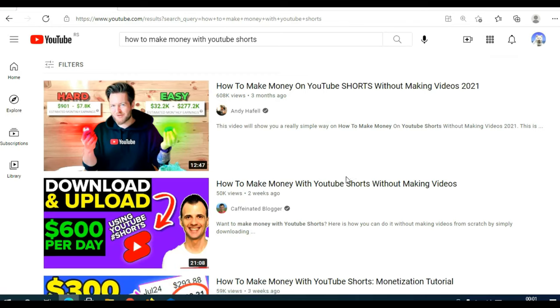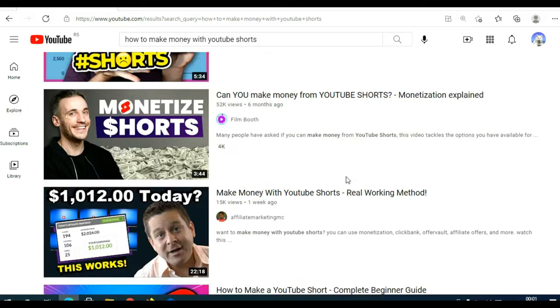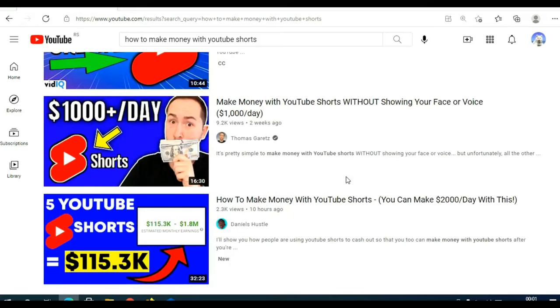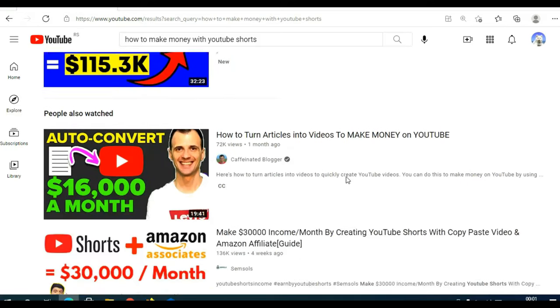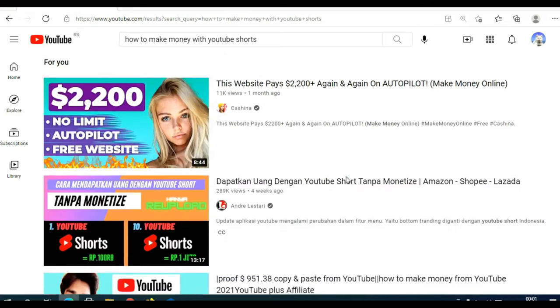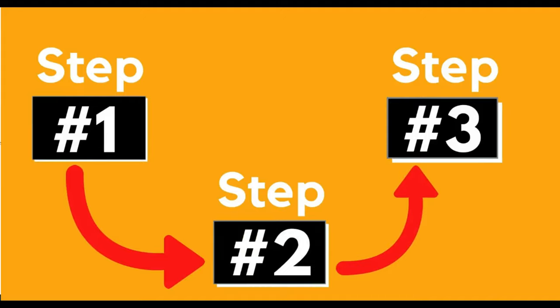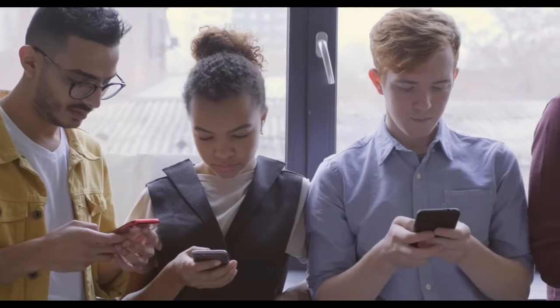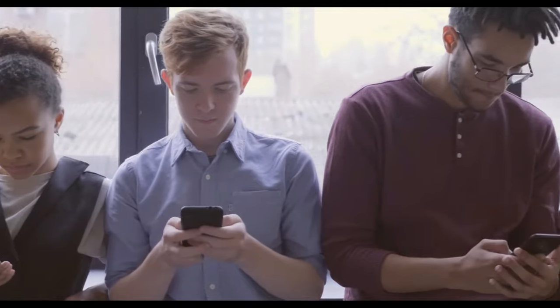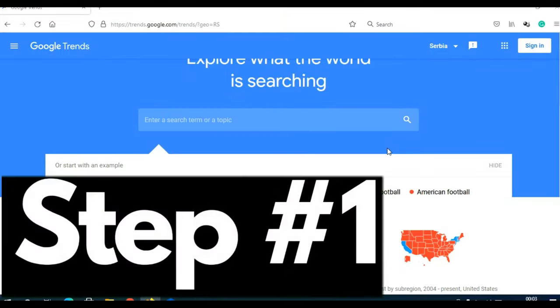YouTube Shorts are exploding, and that is why many people are showing you how to make money with them. The method I am going to show you today is one of the easiest ways of making money with YouTube Shorts, and I will show you step-by-step how to set up everything. First, you need to choose your niche.